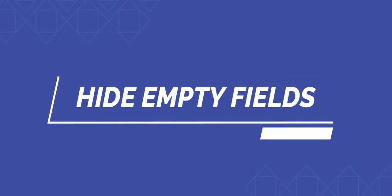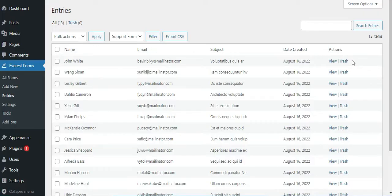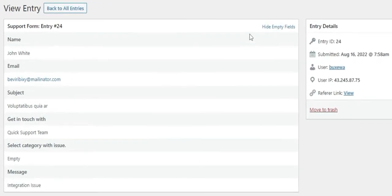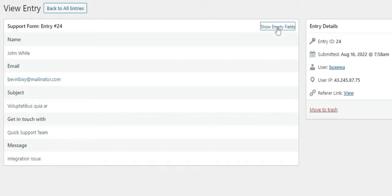How to hide the empty fields. There is the option to hide empty fields in a form entry. If you click on any entry, you can see the Hide Empty Field option in the top right corner of the page. In this form, you can see that the Select Category with Issue field has been left empty. When you click on the Hide Empty Field option, the empty field will be completely hidden.